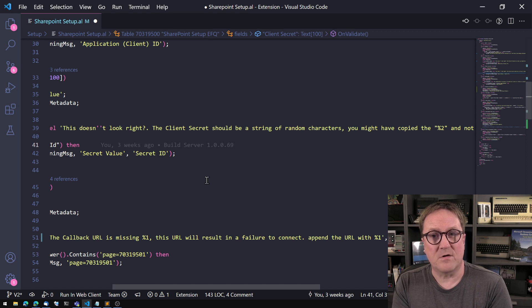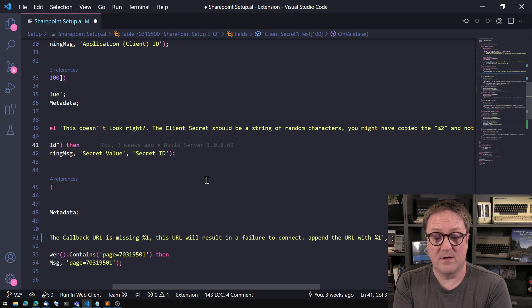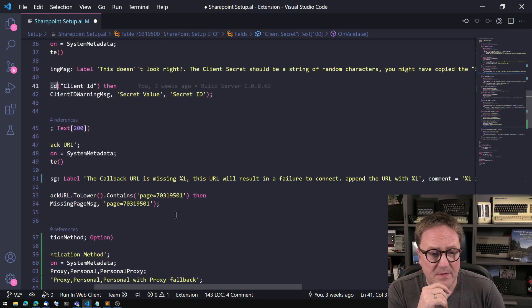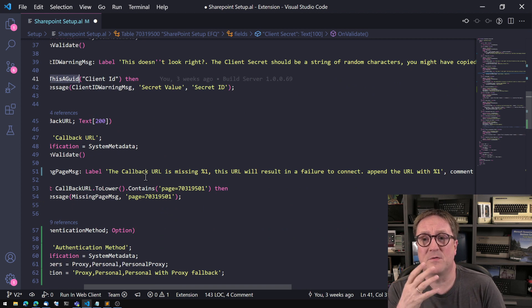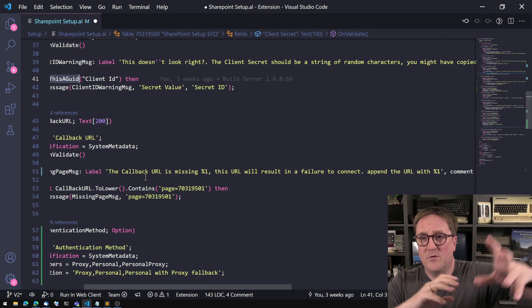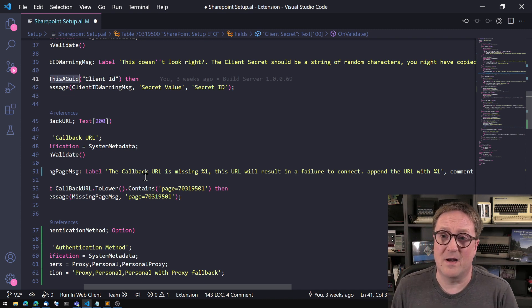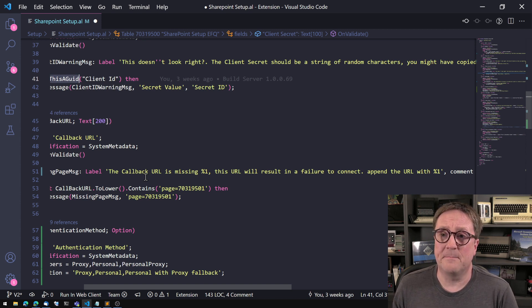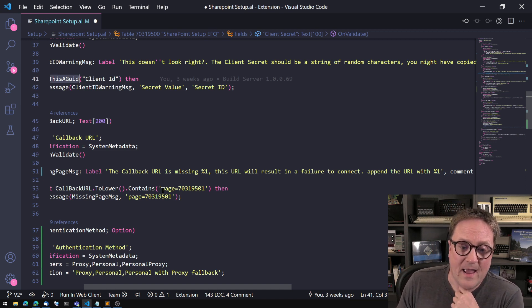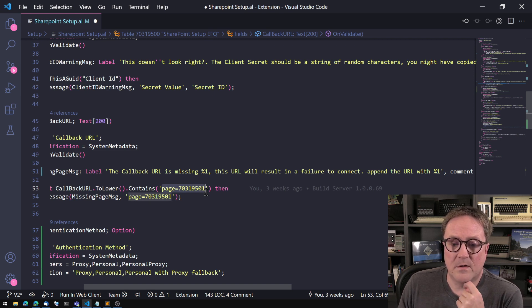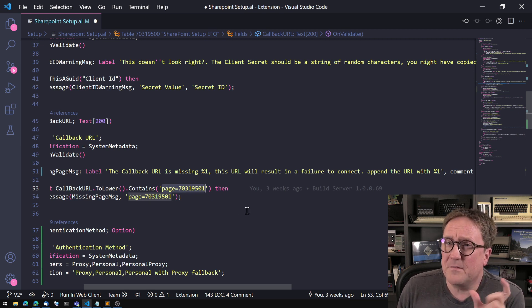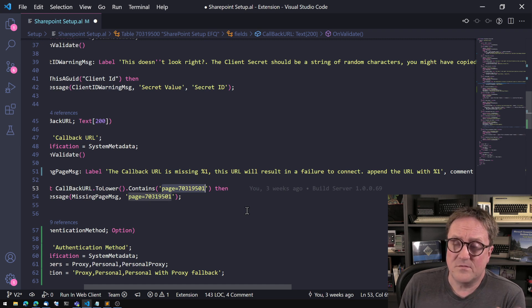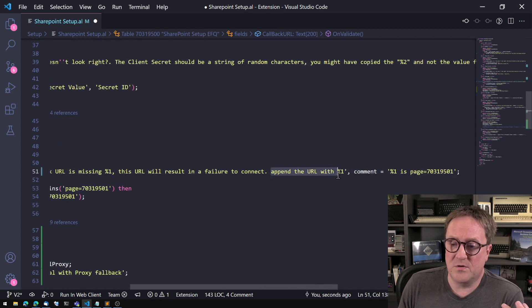Other examples are constructing the callback URL which can be complicated because if you're running on prem and how your URL looks then the auto-generated URL is only good for the cloud. So there might be a bit of fine-tuning in the callback URL. But it has to contain page equals 7031950, 9501 sorry. So if that piece is missing then I know for sure that this URL is not valid so I'm going to test for it and tell them hey make sure that you actually append this if that's the case.